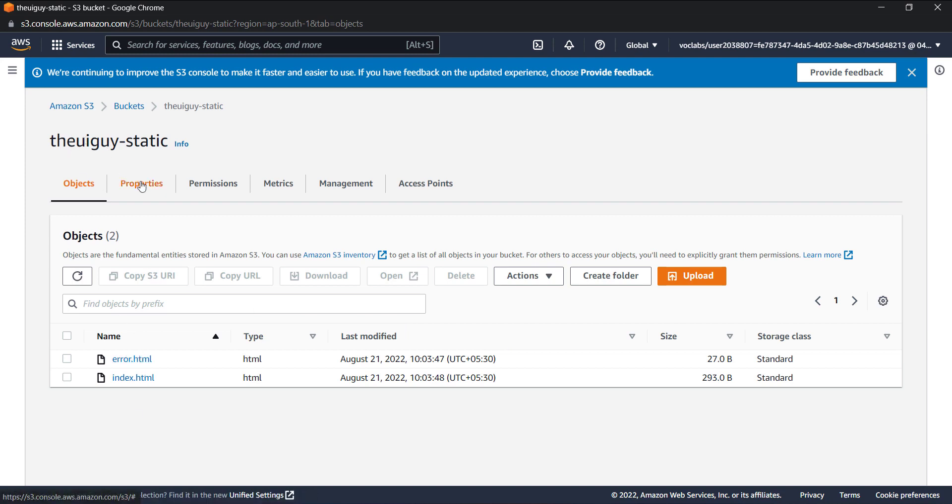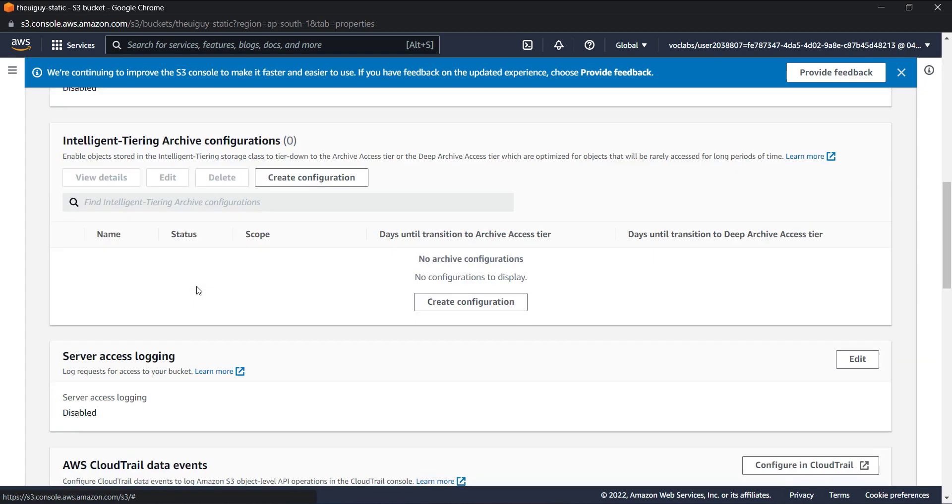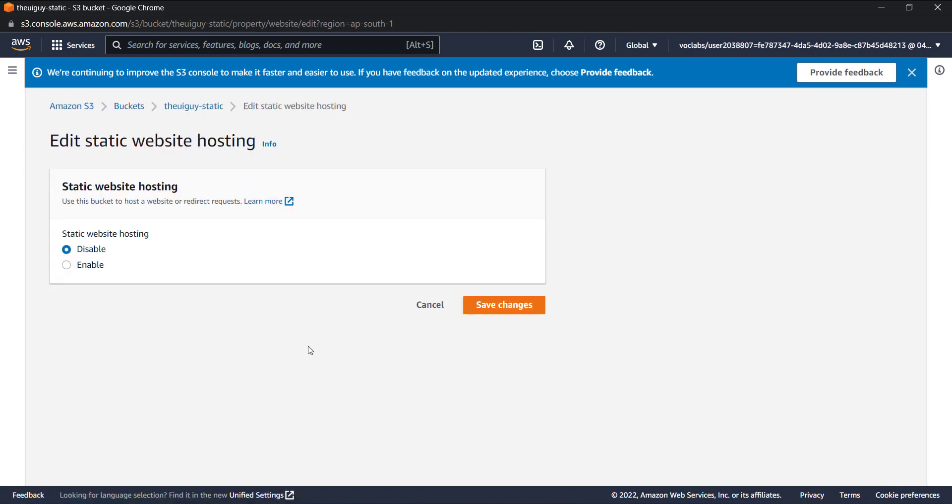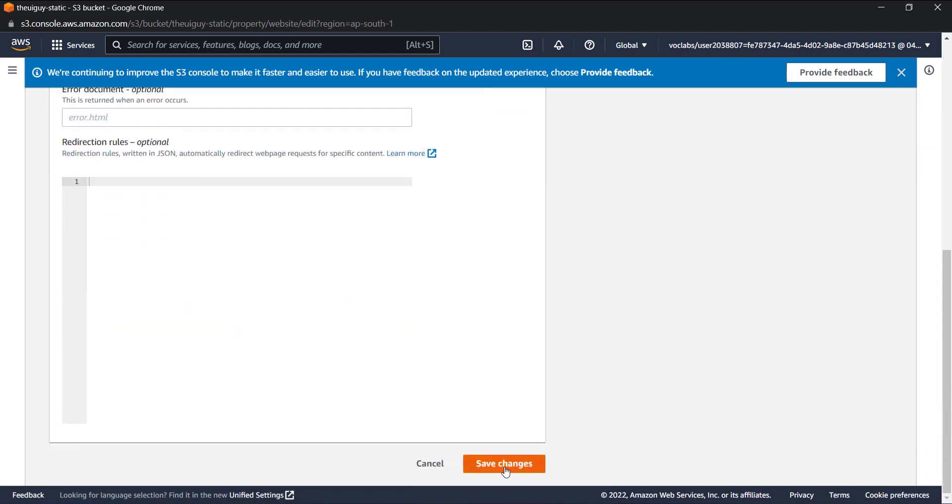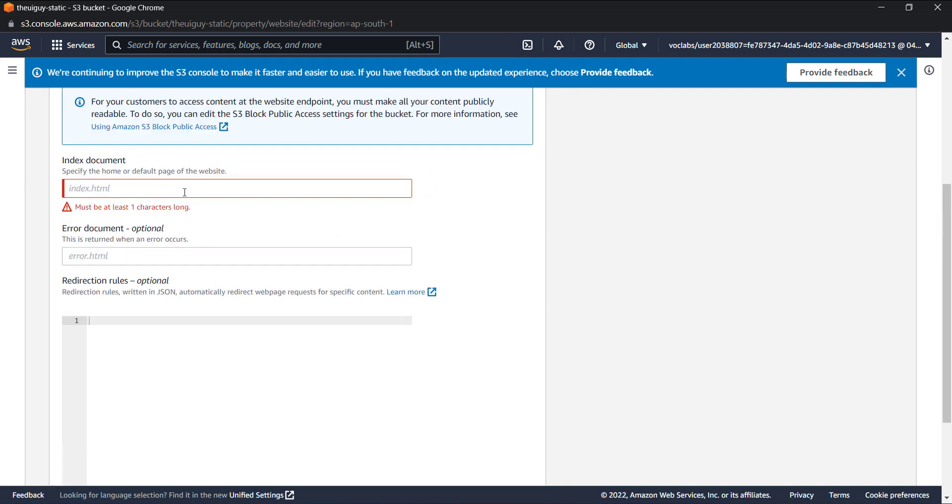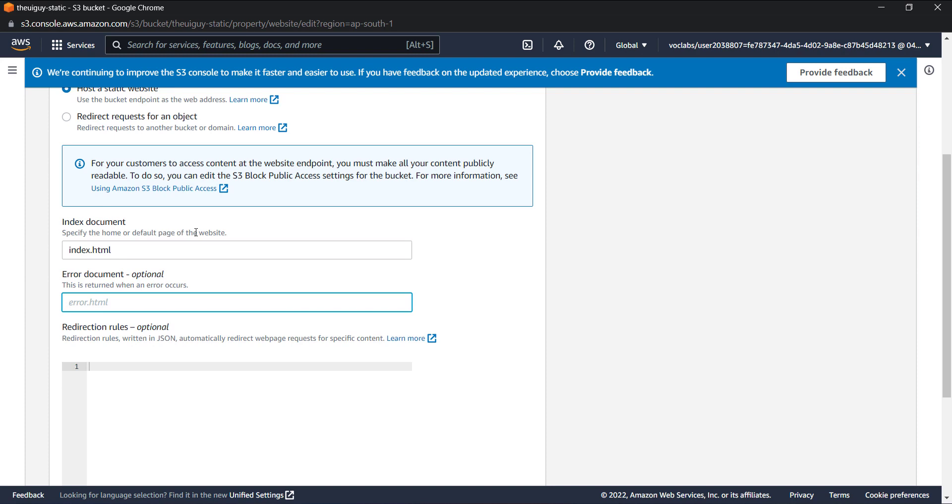Now you can see in our S3 bucket we have these two files. Let's go to the property tab and let's go all the way down. You can see static website hosting. Let's edit it and let's enable this static website hosting. Here we need to mention the index document. If everything goes well, we will open index.html in the first place, and if anything goes wrong, I will open the error.html page.